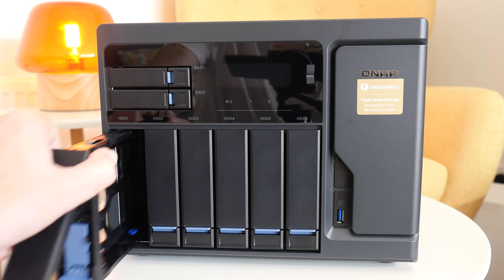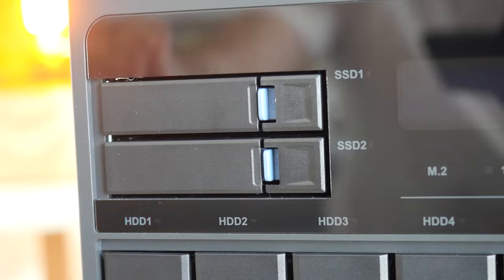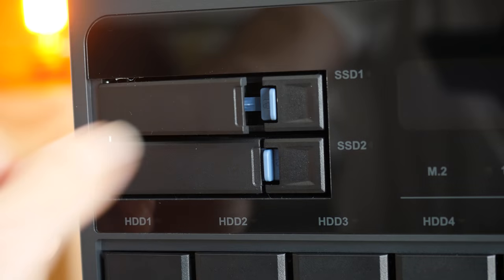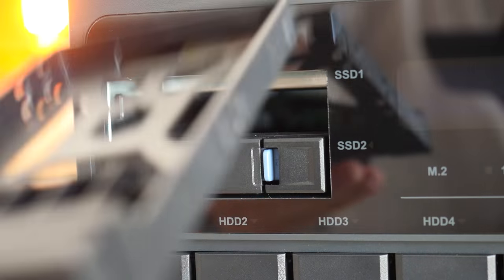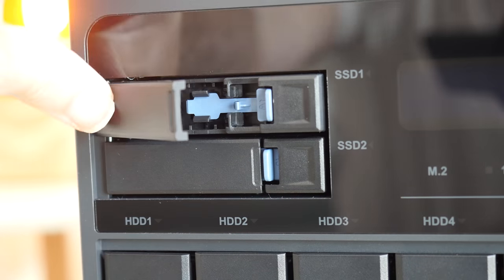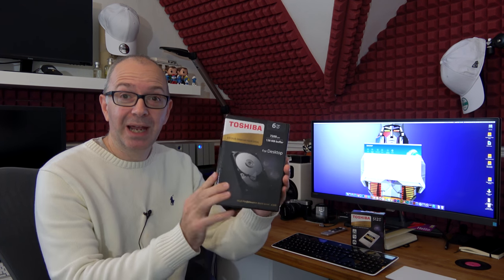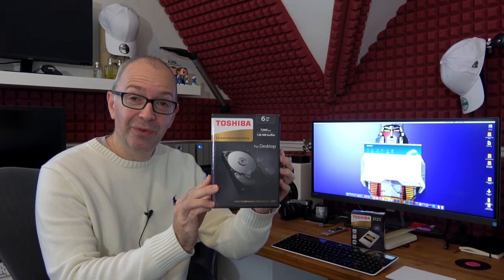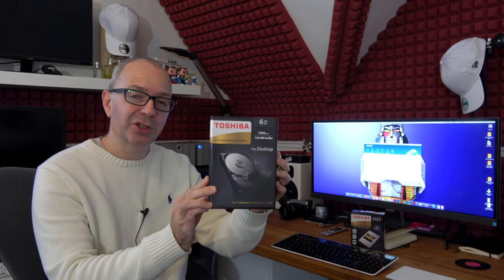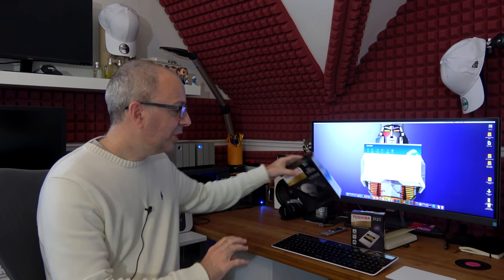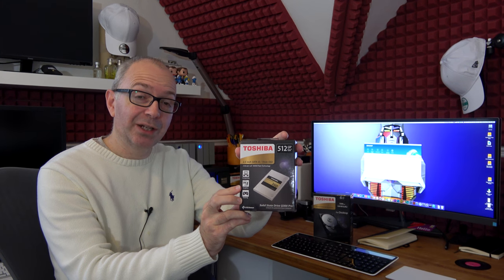Now this takes six 3.5 inch drives and also two 2.5 inch solid state drives. I want to say a big, big thank you not only to QNAP for sending this out to me to review, but also to Toshiba who sent me out four of these. These are six terabyte X300 3.5 inch SATA hard drives and also two of these. These are their Q300 Pro solid state drives, 2.5 inches for the ultimate performance.